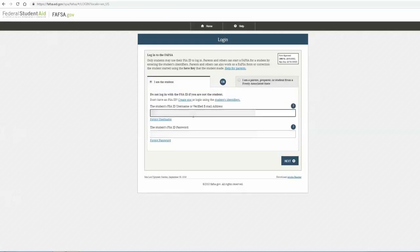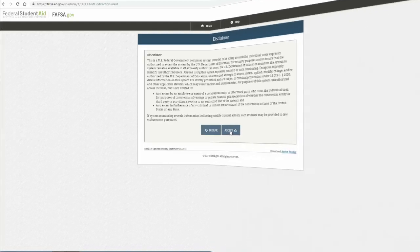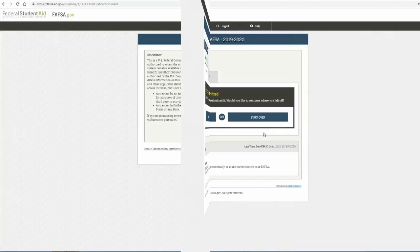Proceed by logging in either as the student or parent with your FSA ID username or email address and password. Read through the disclaimer that appears and then select Accept to proceed.